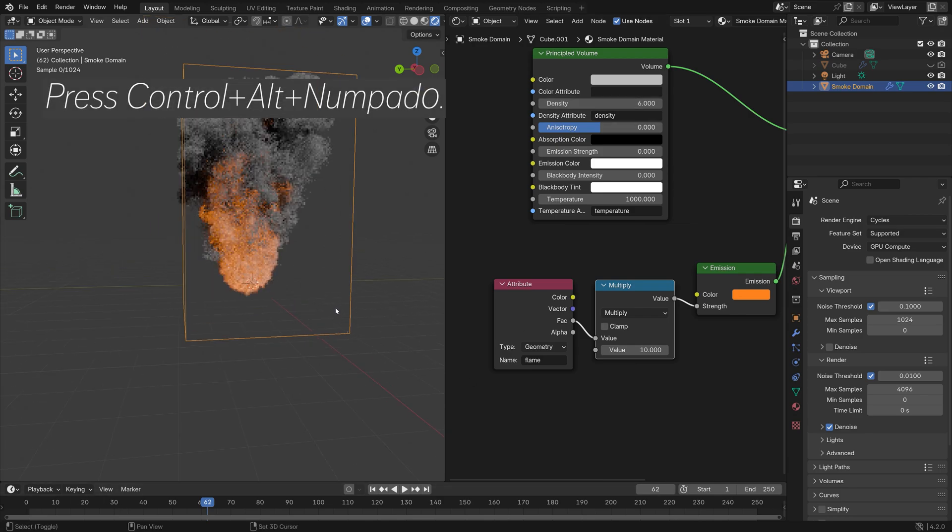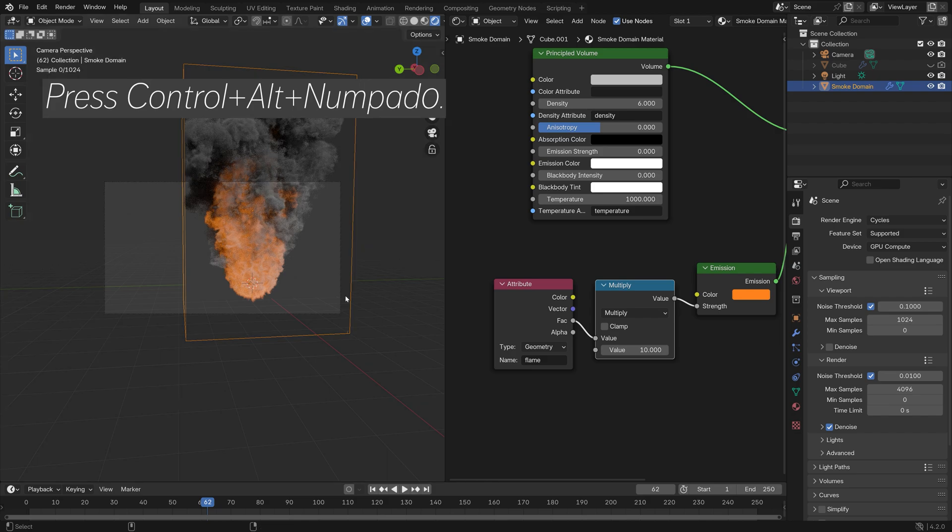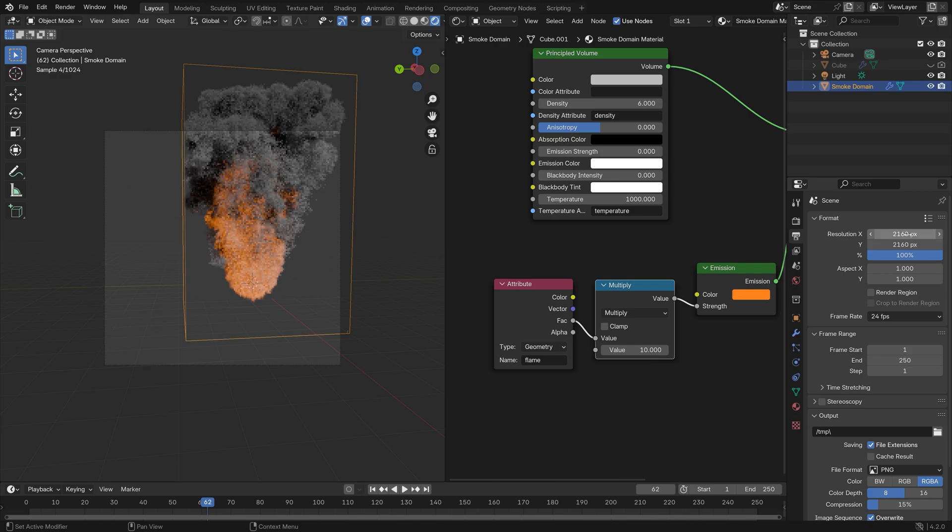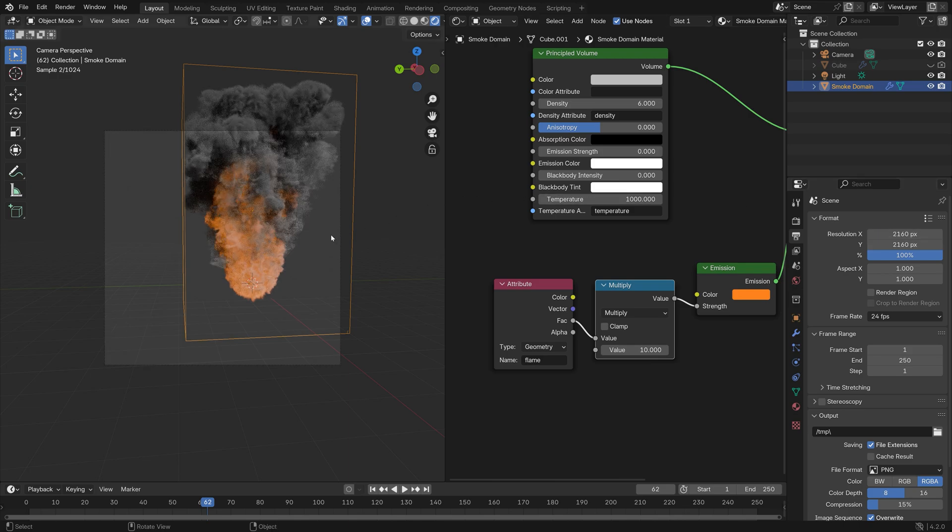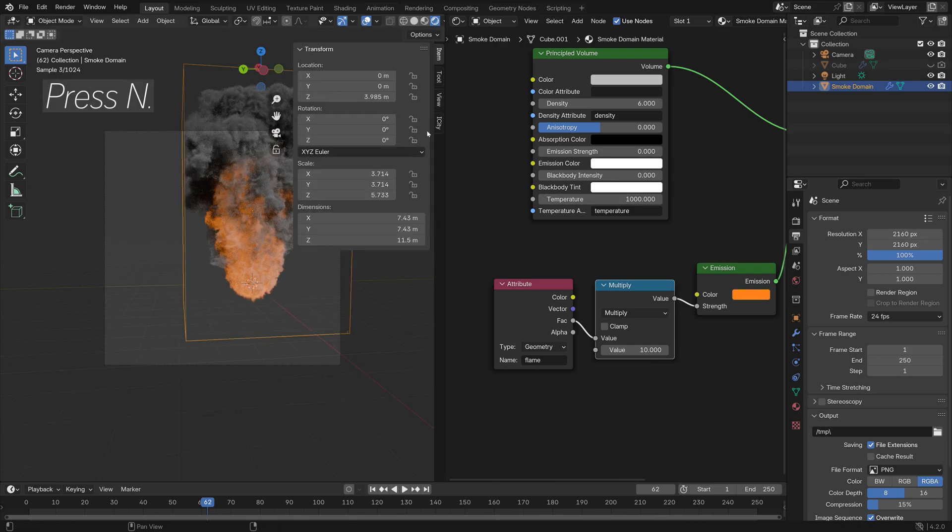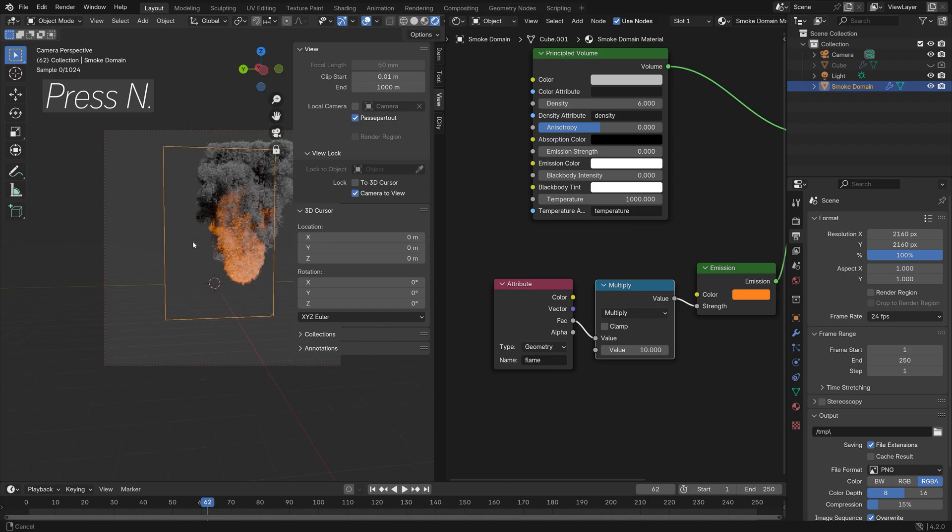Next you can press Ctrl+Alt+Numpad 0 to set the camera to the current point of view. Then I'm going to change the resolution to make the render square. I'm going to press N, go to View, and then Camera to View.